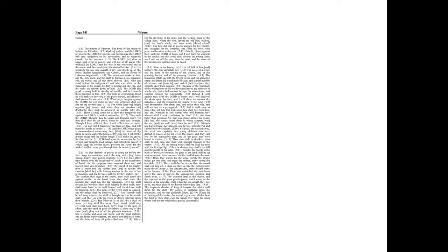Chapter 3. Woe to the Bloody City. It is all full of lies and robbery. The prey departeth not. The noise of a whip, and the noise of the rattling of the wheels, and of the prancing horses, and of the jumping chariots.